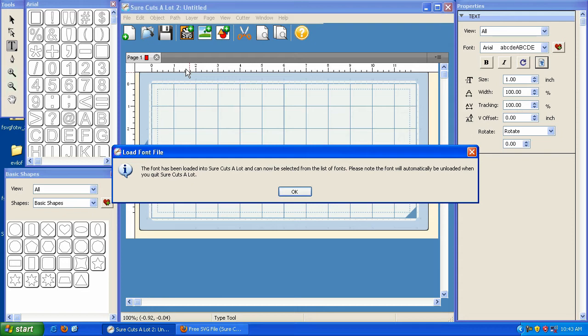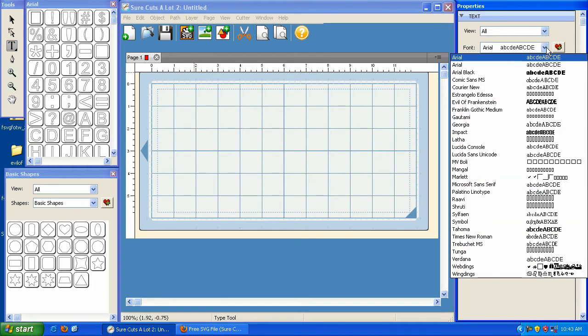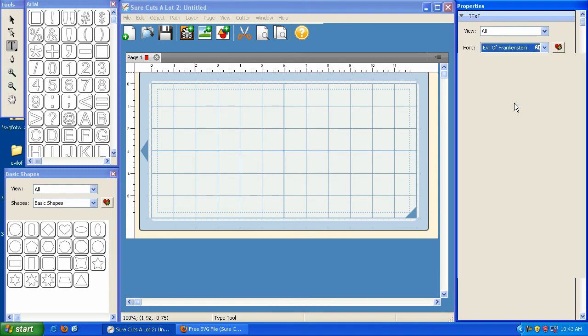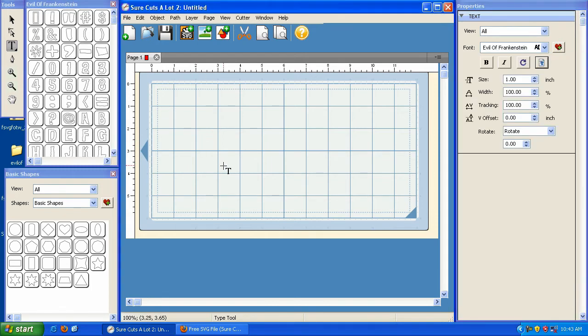This is a real benefit. Now if I hit okay, I can go under this drop down here and there's my new font. It's called Evil of Frankenstein. I can click on it, type on my mat, and it's ready to go.